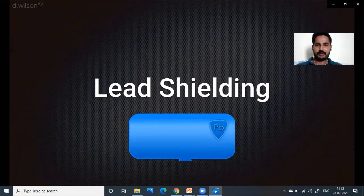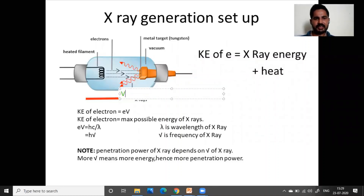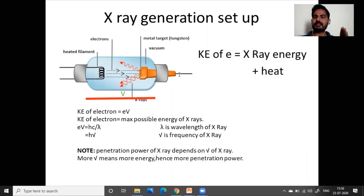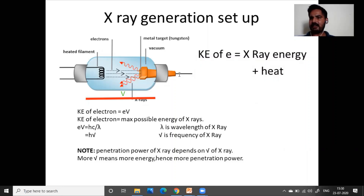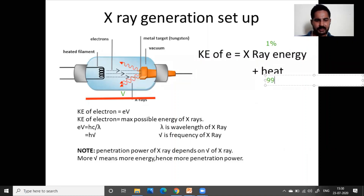For example, if we want to take an x-ray of a patient, we allow x-rays only to come in that direction towards the patient. The potential difference V provided across the tube gives the electron its kinetic energy: kinetic energy of electron equals charge of electron times potential difference V. When electrons hit the target, this is converted into x-ray radiation energy plus heat — approximately only 1% is converted into x-rays and approximately 99% is converted into heat.